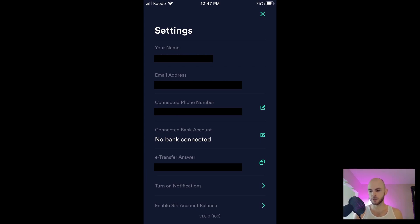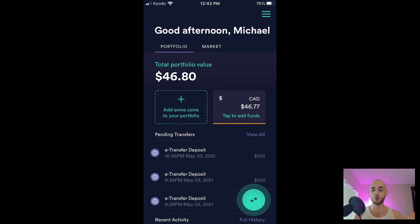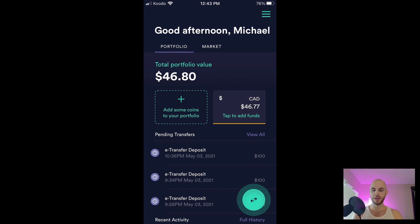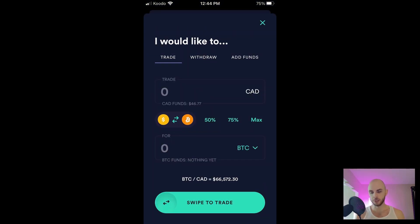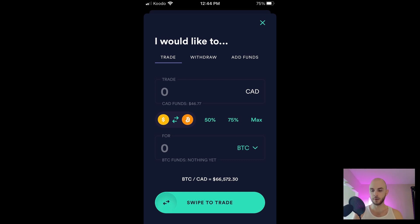If you want to trade you can either click Add Some Coins to Your Portfolio or you can click the two arrows on the bottom right, that big green button. We're going to go ahead and click that and then I would like to trade, withdraw, add funds. We're going to stay on Trade. Here we want to do CAD to Ethereum so I'm going to hit the Bitcoin drop down and I will just select Ethereum.